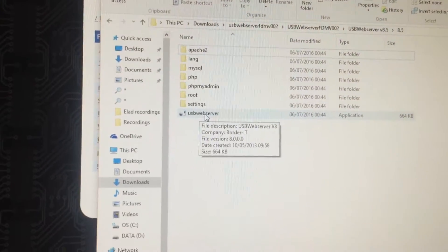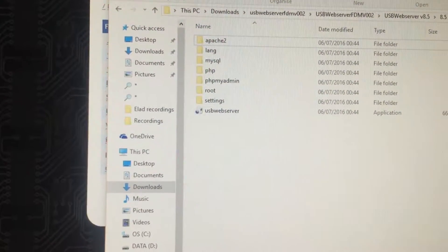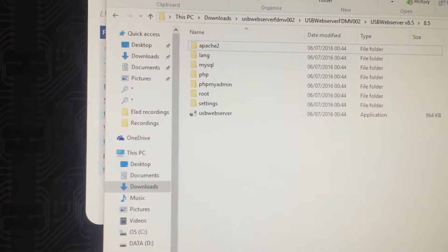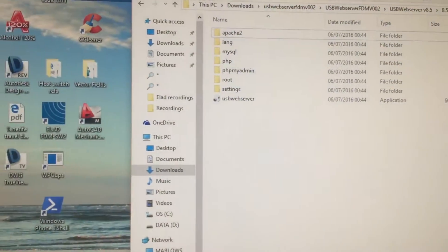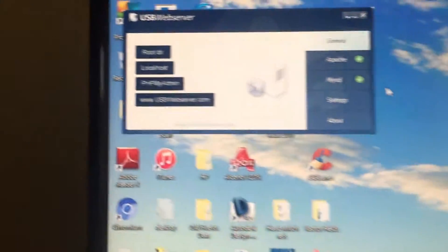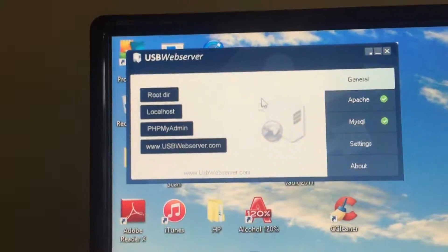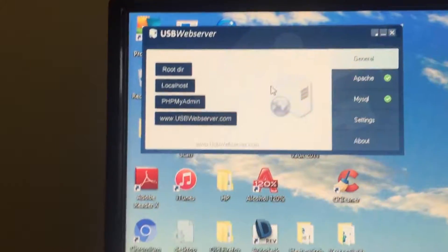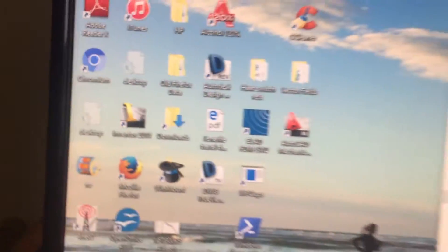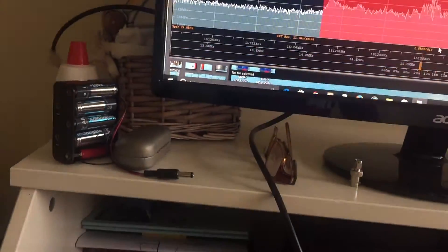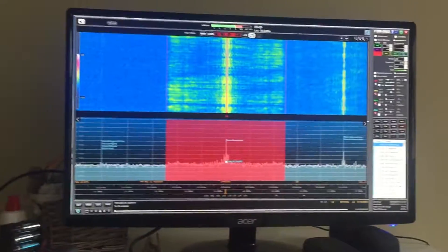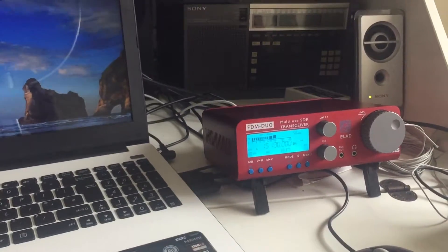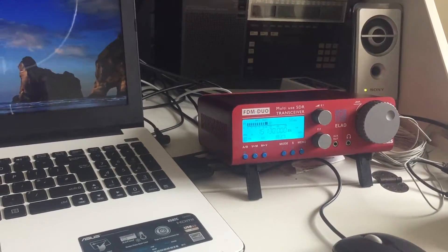And you end up with this application in the root directory and it's usbwebserver.exe. So when you double click that file on your computer which you have to do before you open the FDM SW2 software, you end up with a little panel which shows that it's working, it's operating.